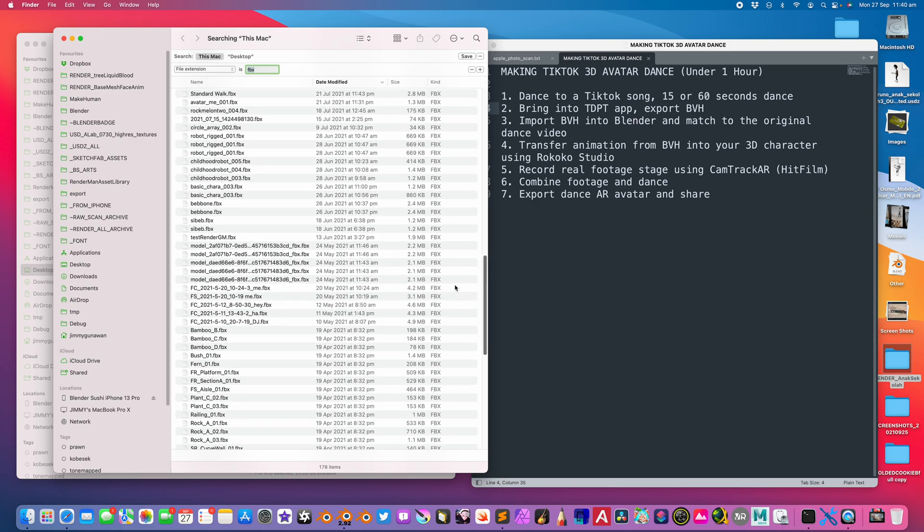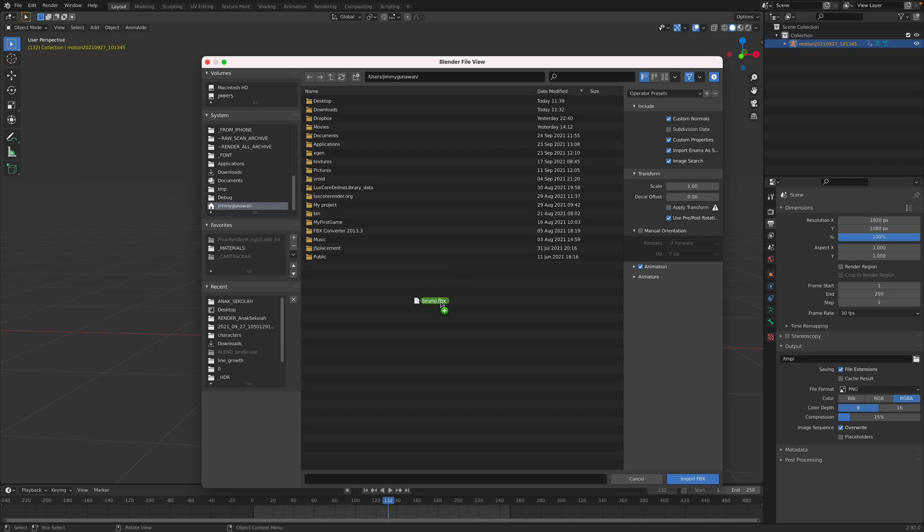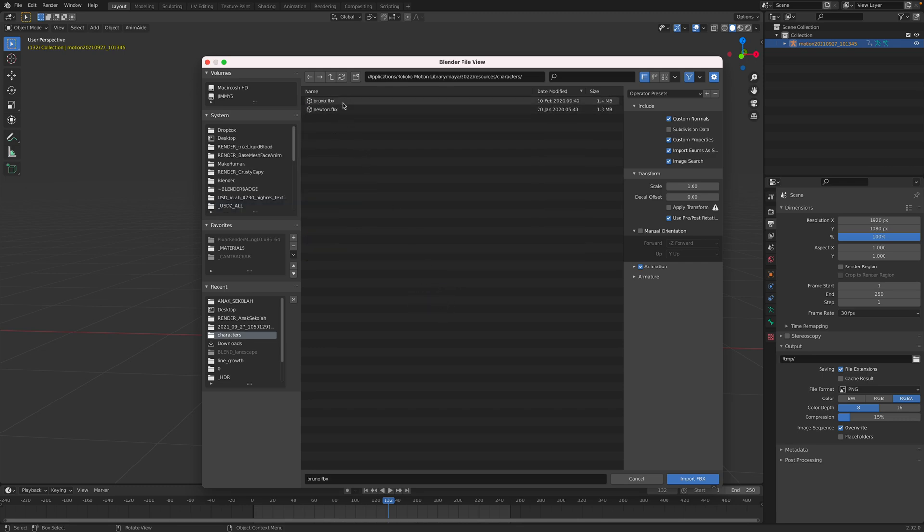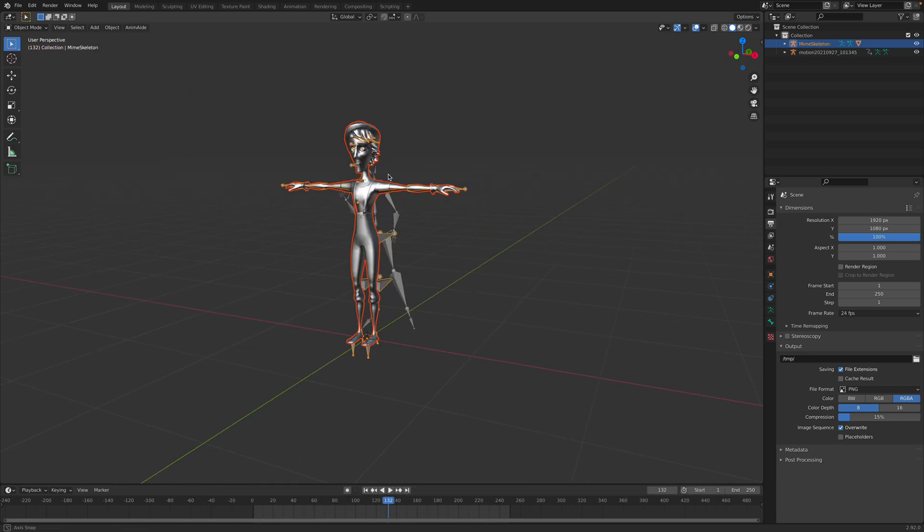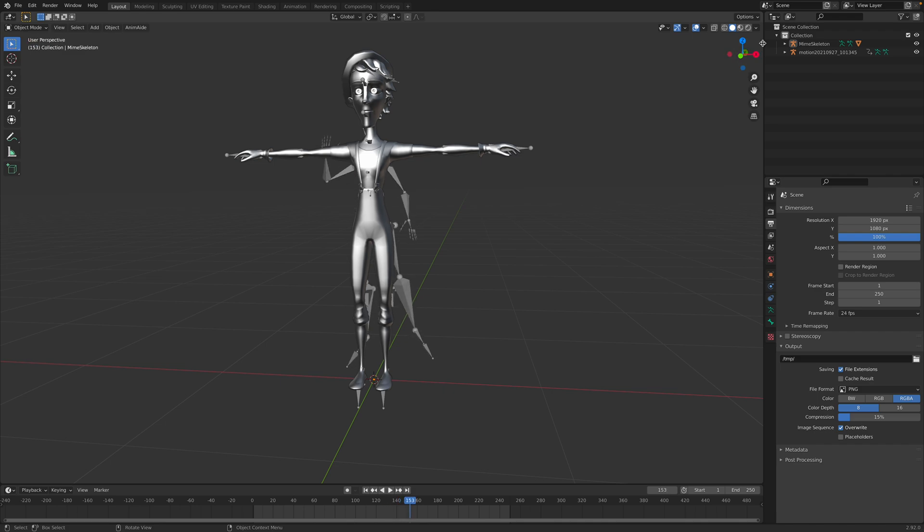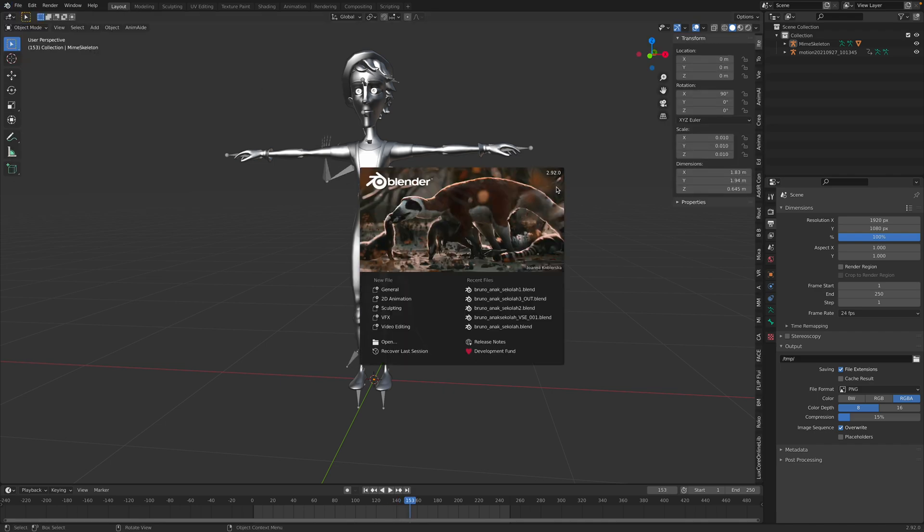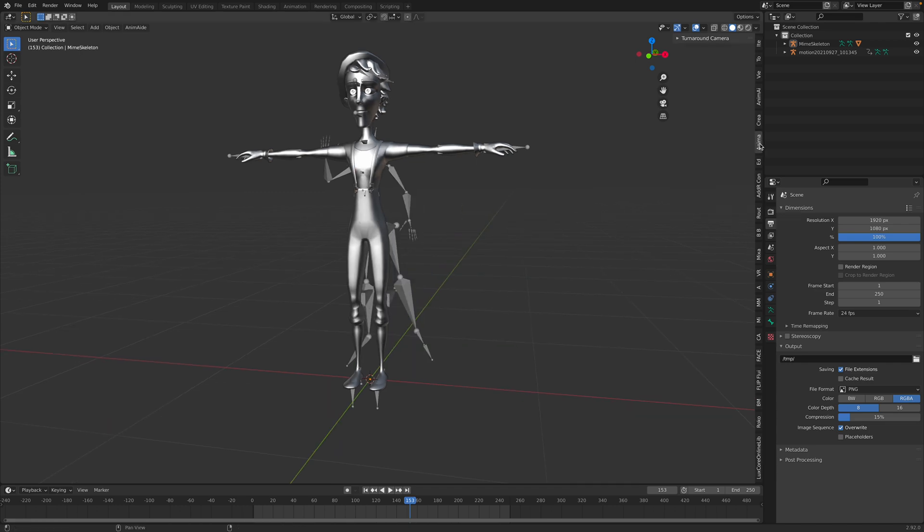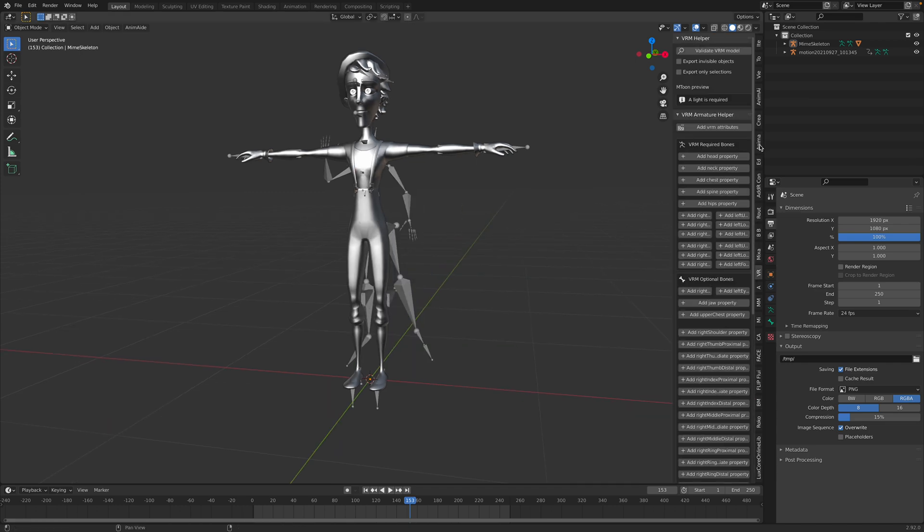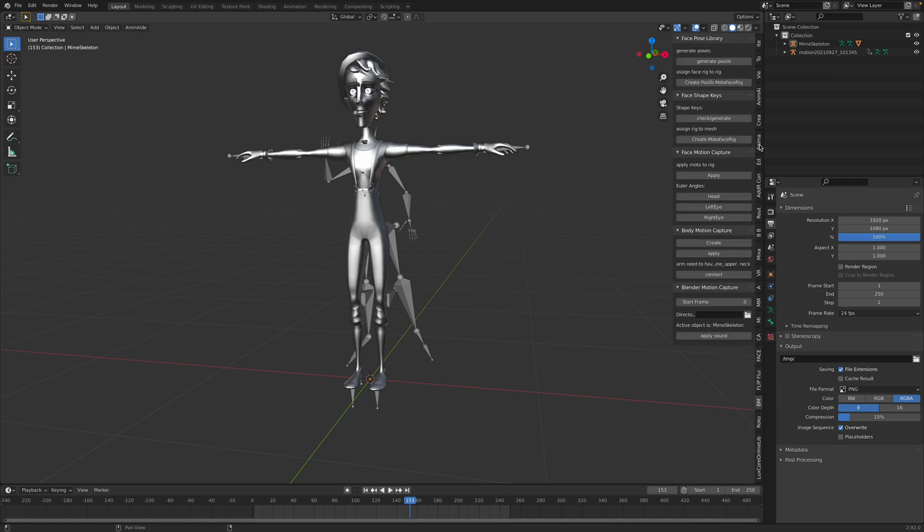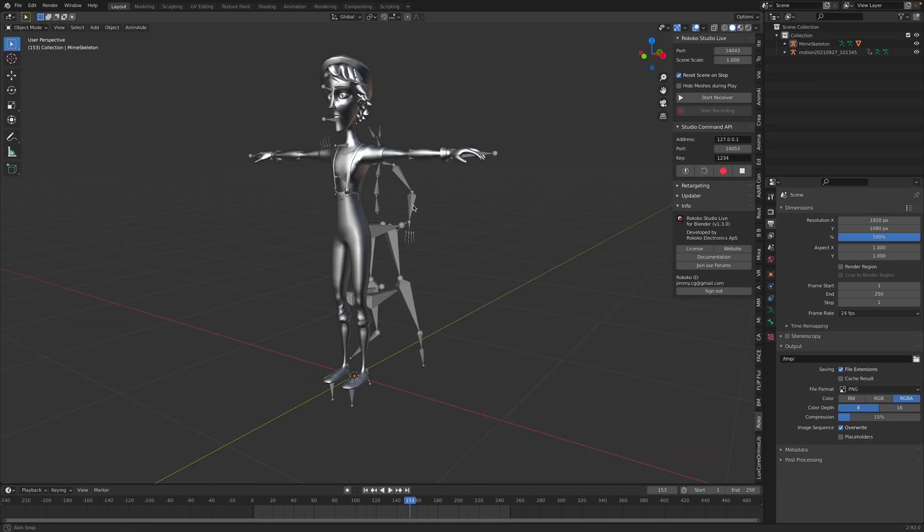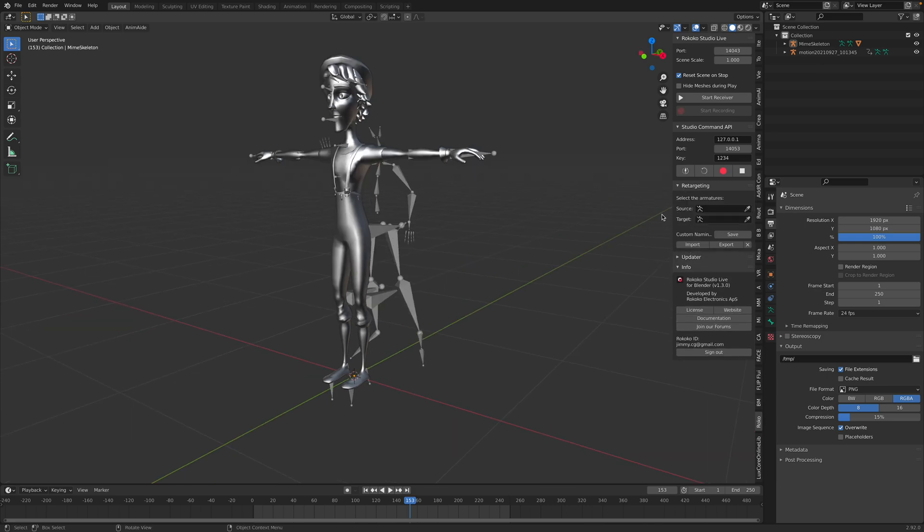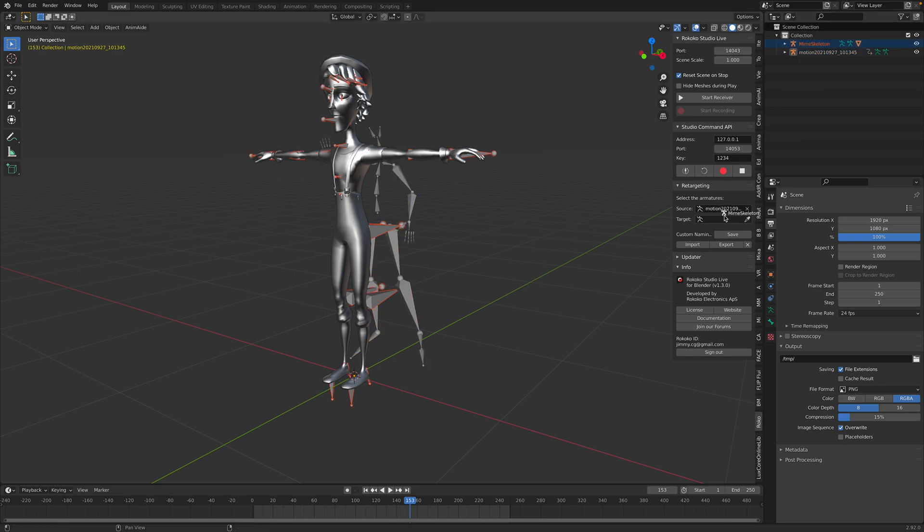Bruno is from Rococo and I quite like the character. It's the mime character, very photogenic. We can simply bring in Bruno. I'm using Blender 2.92. I think 2.93 also works, but you basically use the Rococo Studio Live add-on and simply retarget.